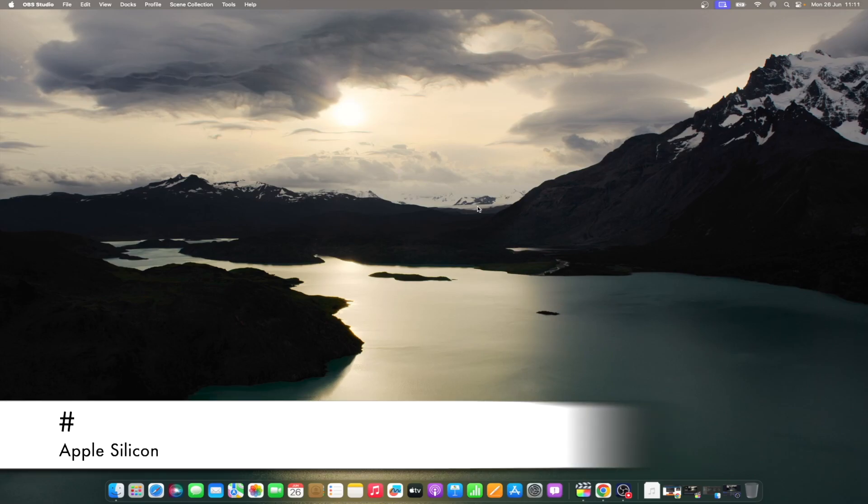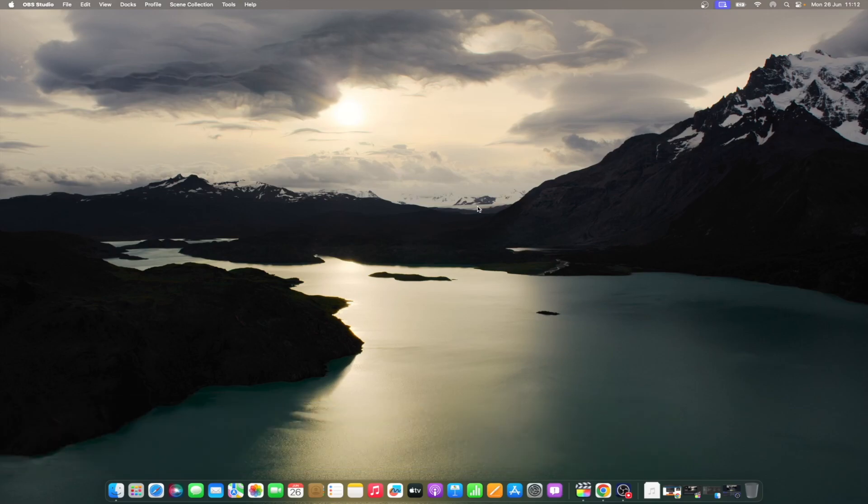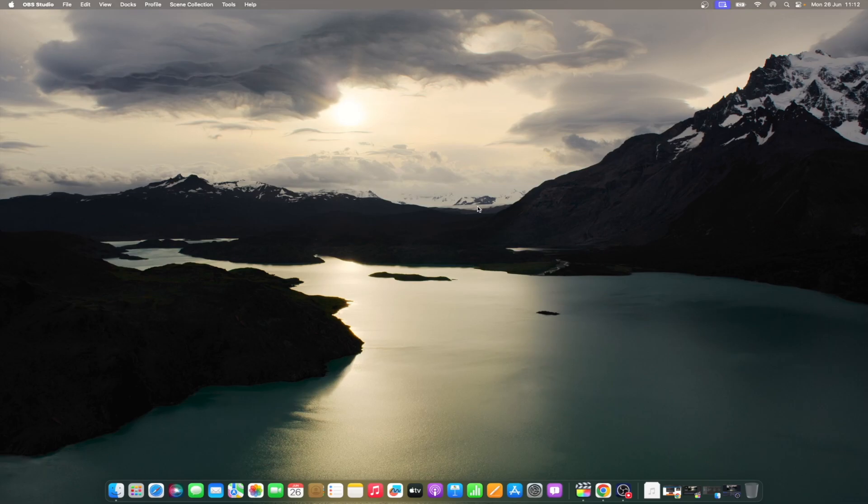Click the Apple menu icon, Shut down, then press and hold the Power button until you see the loading startup options. Select the volume and press and hold the Shift key, then click continue in safe mode. Your Mac will automatically restart, and you should see safe mode in the menu bar when the login window appears.